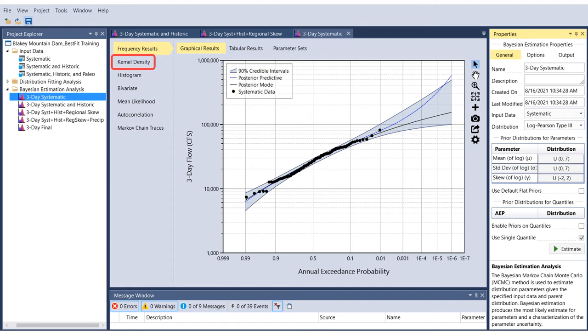So far, we have talked about prior distributions for skew parameters. Now, we will discuss the posterior distribution of skew parameters. Posterior, meaning after or behind, distributions are the resulting distribution of skew from the Bayesian analysis. Best Fit provides plots to visualize the posterior distribution parameters as histograms or kernel density plots. These plots show the marginal distribution of the parameter of interest. We are looking at a plot of the posterior distribution of the skew parameter. We'll look at the kernel density plots for an analysis with at-site data only, or station skew, and then examine an analysis using regional skew information.